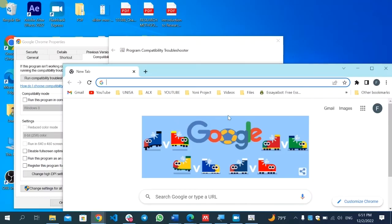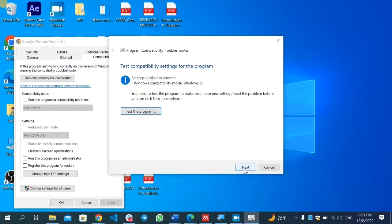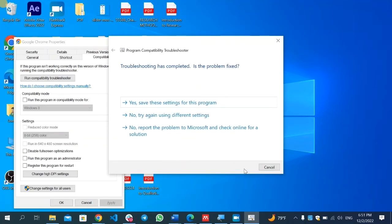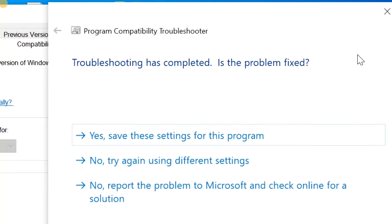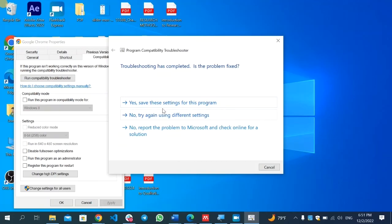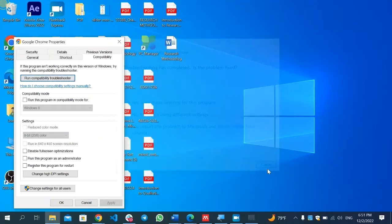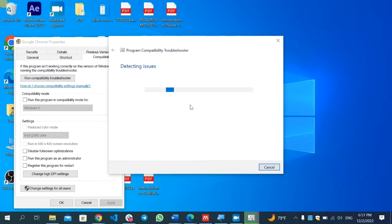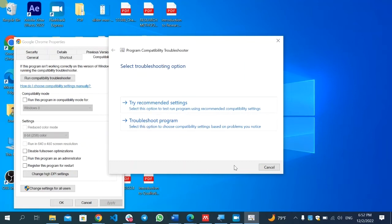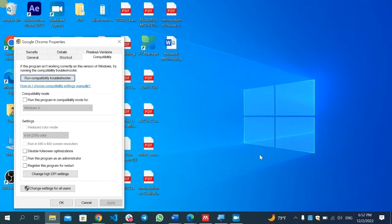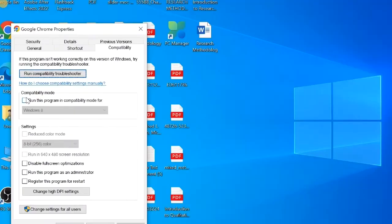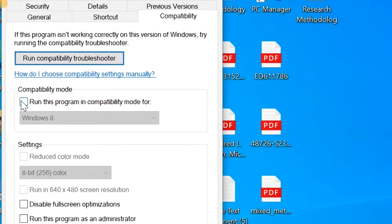Test the program. Here it opened and is working fine. Then click Next. The troubleshooter will ask if the problem is fixed — select Yes if fixed, or No if not. You can also try the second option, 'Troubleshoot the program'. Check each option and try to find a solution from the Run Compatibility Troubleshooter.